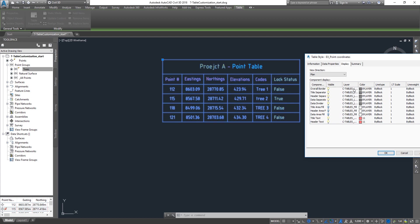I can actually put all this stuff into one layer and set it as by layer. If you change the layer color it will automatically change the table color. I'm going to do it for a couple of things so you can get some idea.